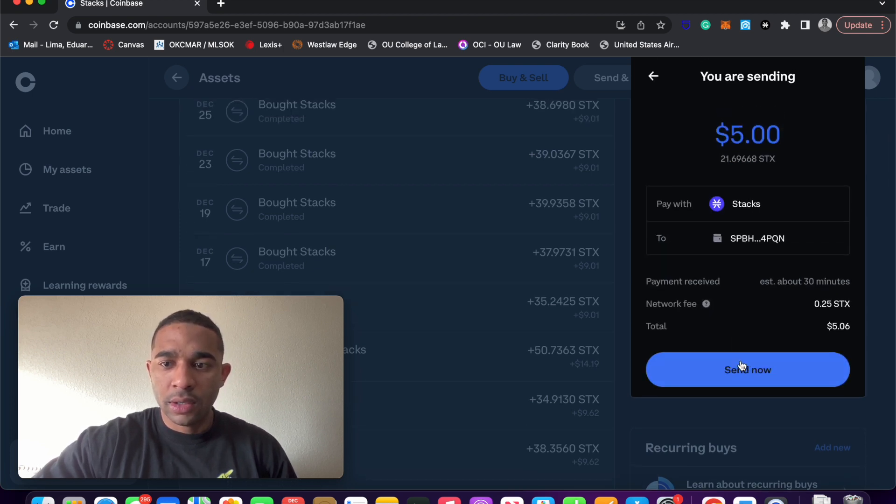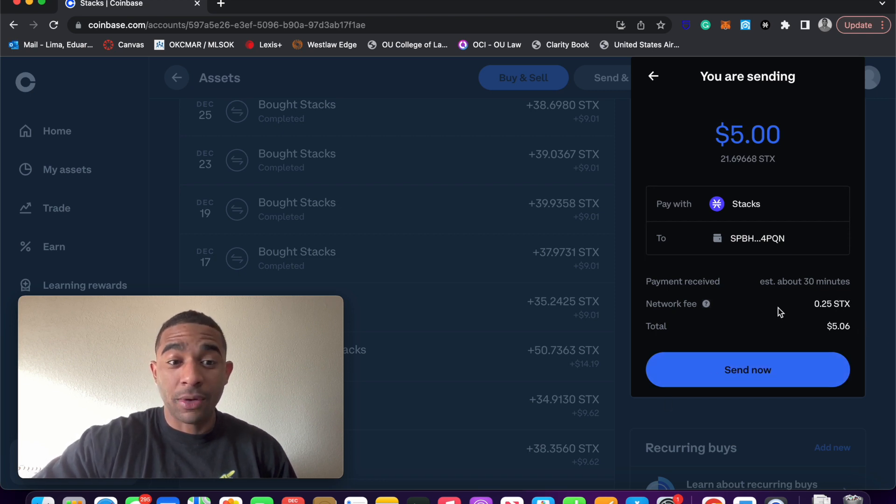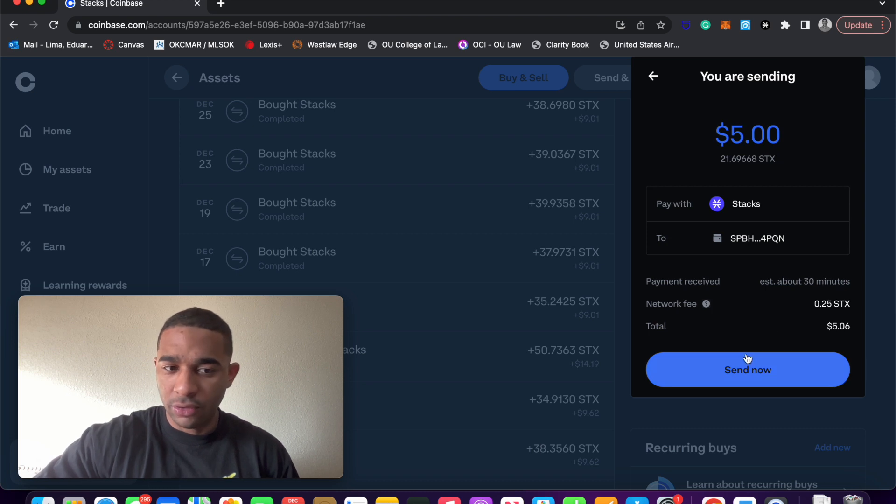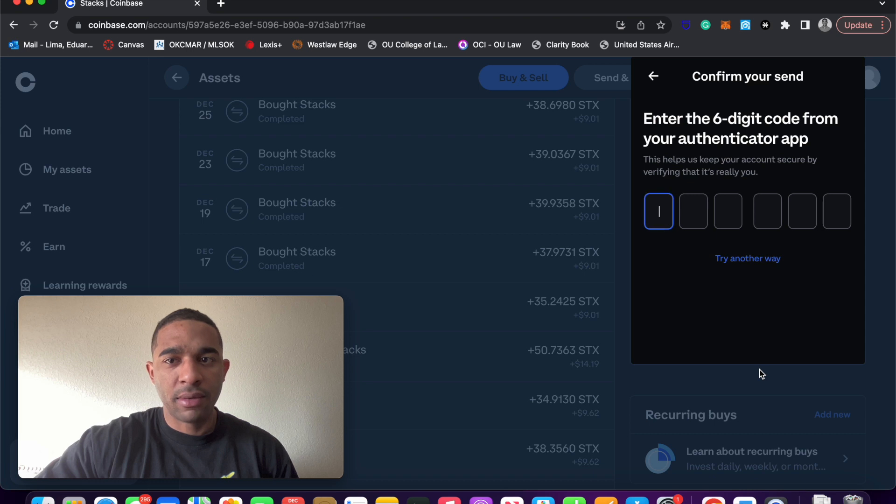Then just confirm everything. There's a network fee. That's kind of a high network fee coming out of Coinbase. The network fees on STX are not usually that high, but it is Coinbase. Send now.